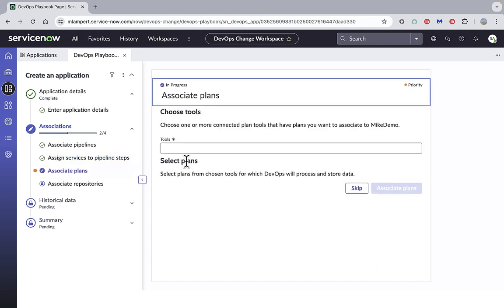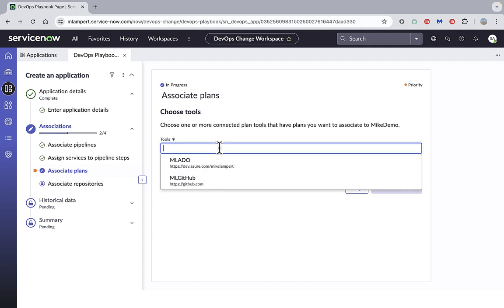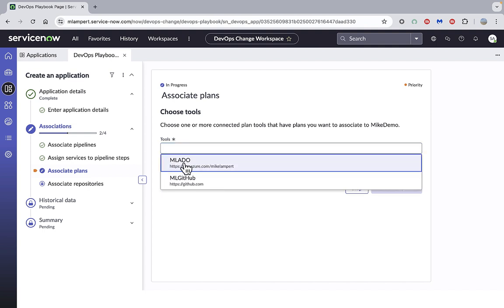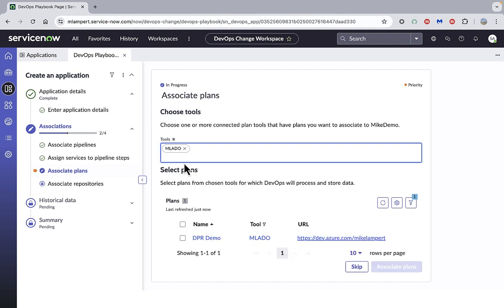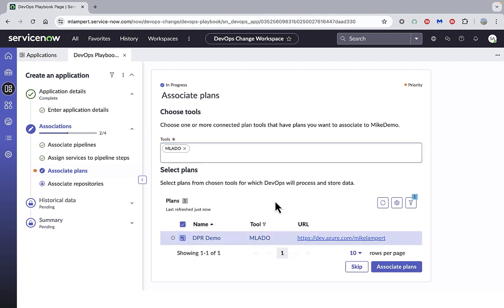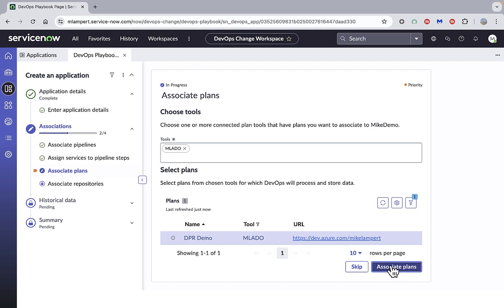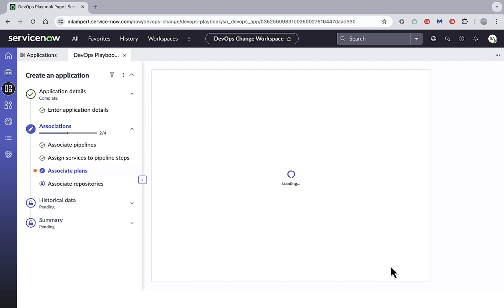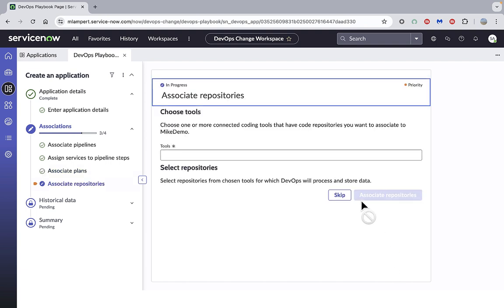The next step is to associate the plans, so that's the work items, user stories, etc. that I need for this particular app. Again, I'm going to choose my ADO Azure boards for this and associate the plans with this app.